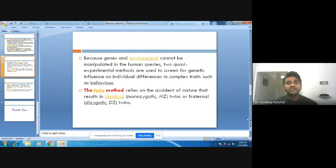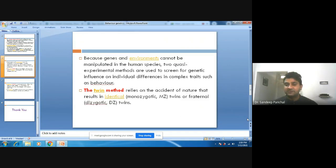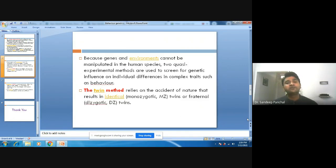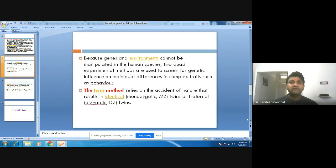Because genes and environment cannot be manipulated in human studies, we cannot manipulate the environment of persons. So there are some quasi-experimental methods which are also useful for knowing the genetic contributions in individual differences. Other methods generally used in behavioral genetics include the twin method — that is, twin studies.